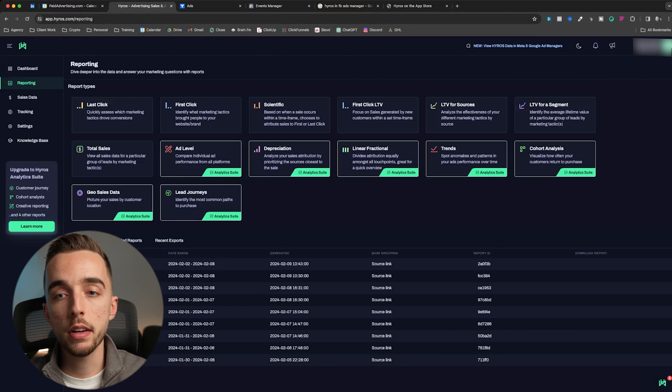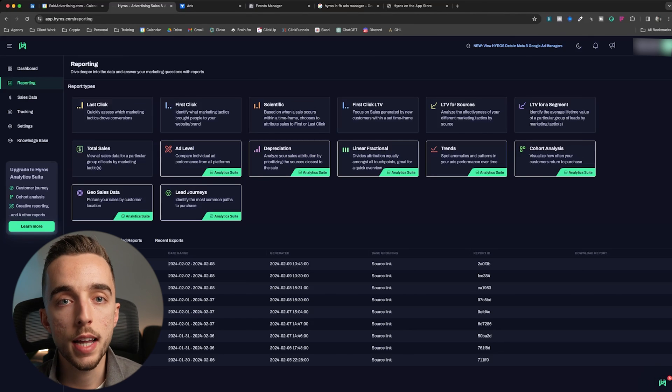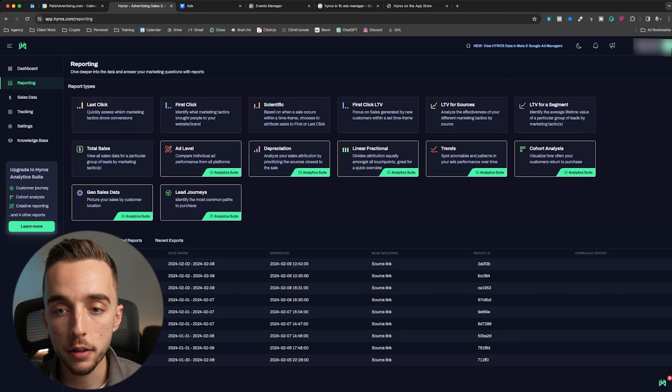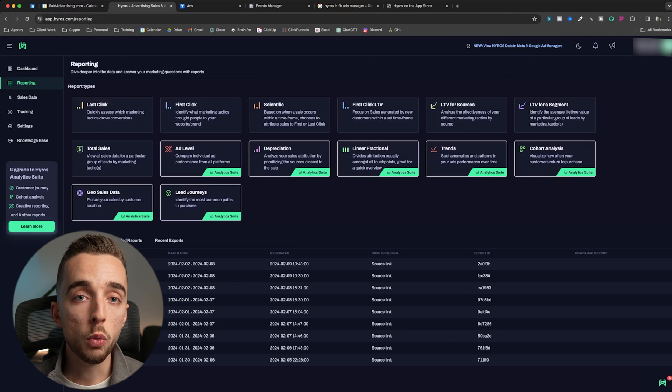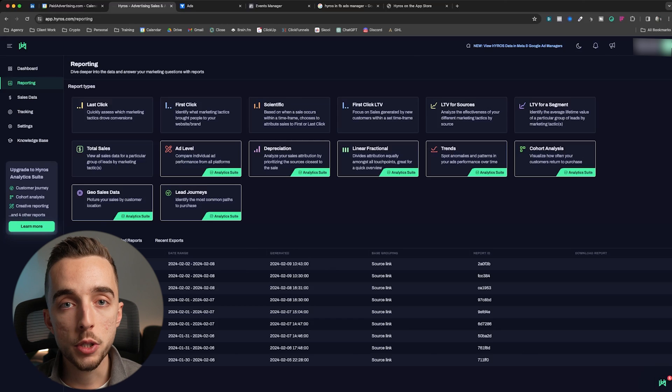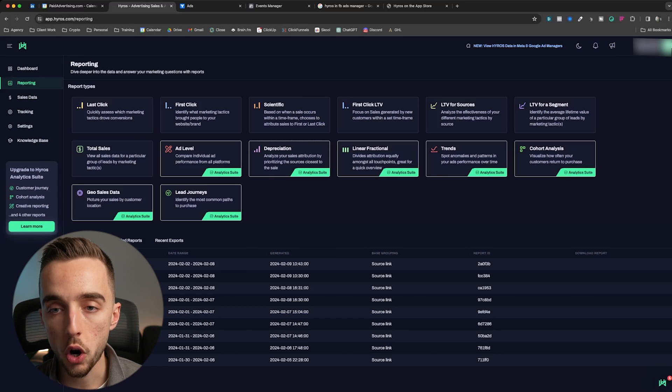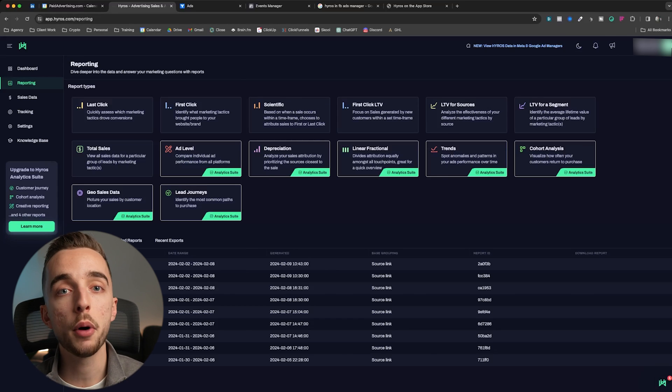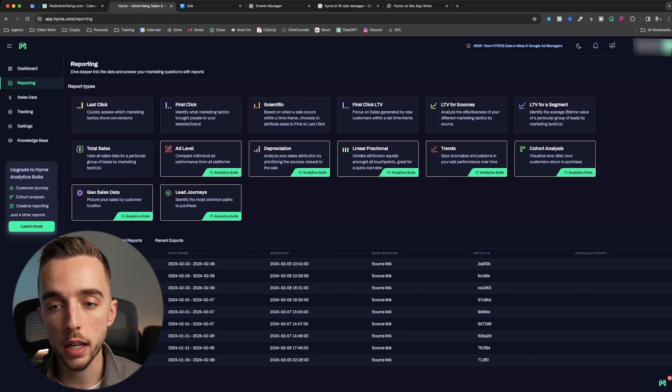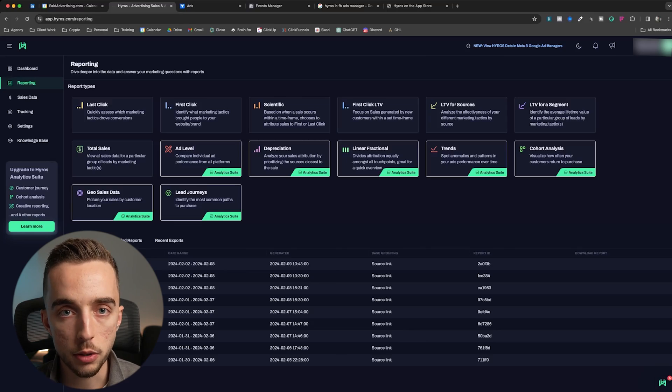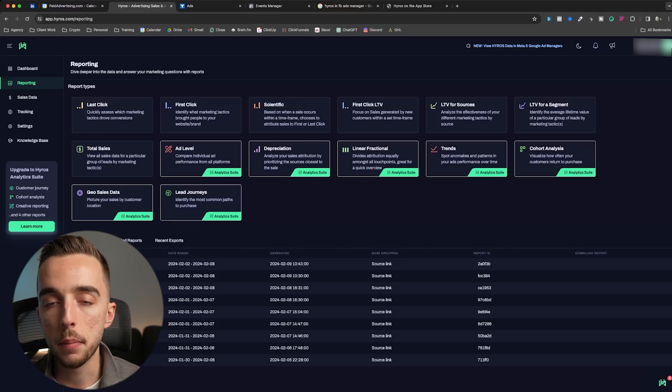And that's it. I'm going to leave links in the description down below to both solutions, both triple well and Hyros, if you want to check them out for yourself. With triple well, we do have a 15% code as we are partners and have been partners with them for quite a couple of years. Hyros, they're going to leave you essentially their link down below.